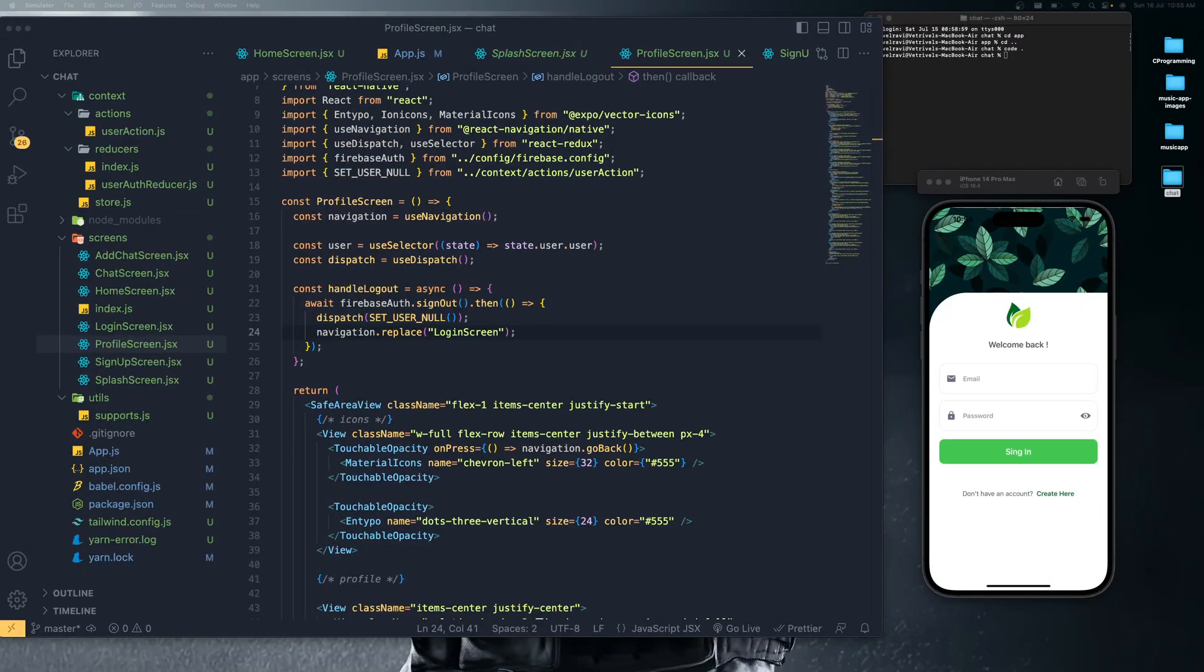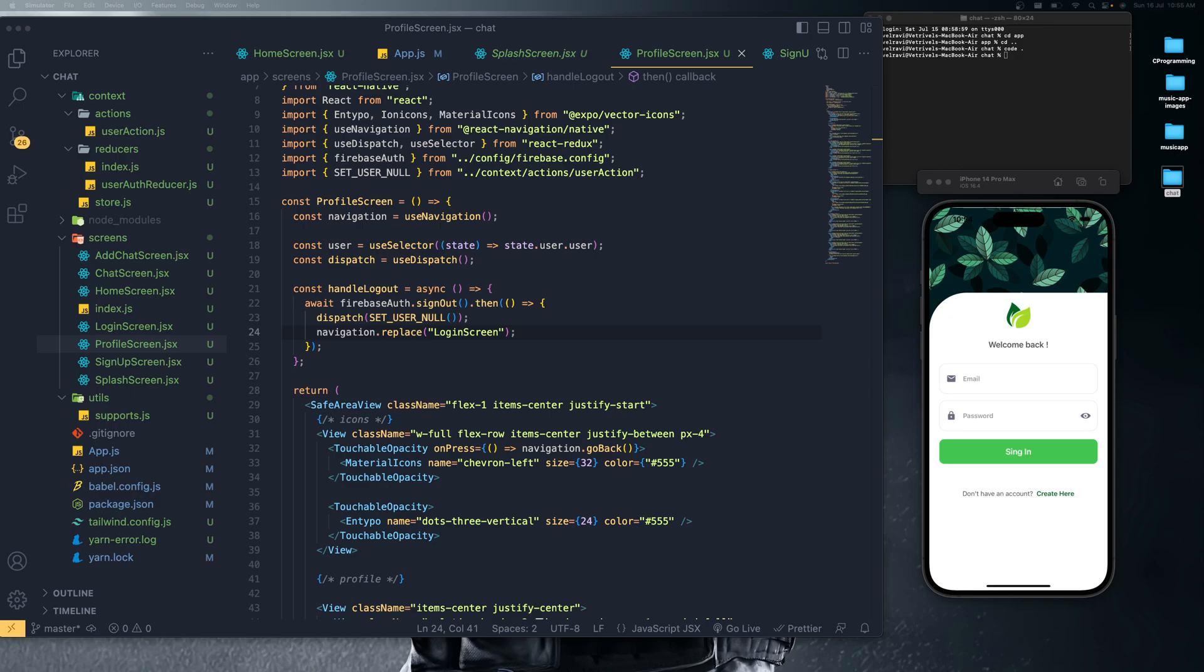Welcome back guys, hope you're doing great. As you requested for a chat application for quite a long time, I finally finished that project and I'm going to demonstrate it. This project is completely built using the Expo CLI and Firebase as you requested.